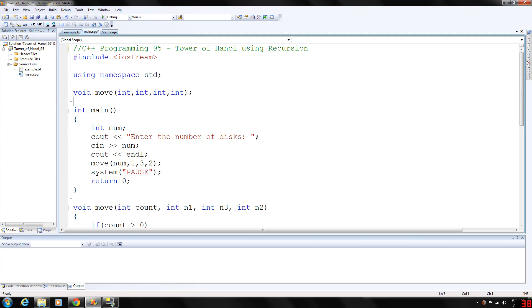How's it going everybody, welcome back to my C++ programming series. Today we're going to be looking at the Tower of Hanoi using recursion. This game, well it could be considered a game, has a little bit of a story to it.